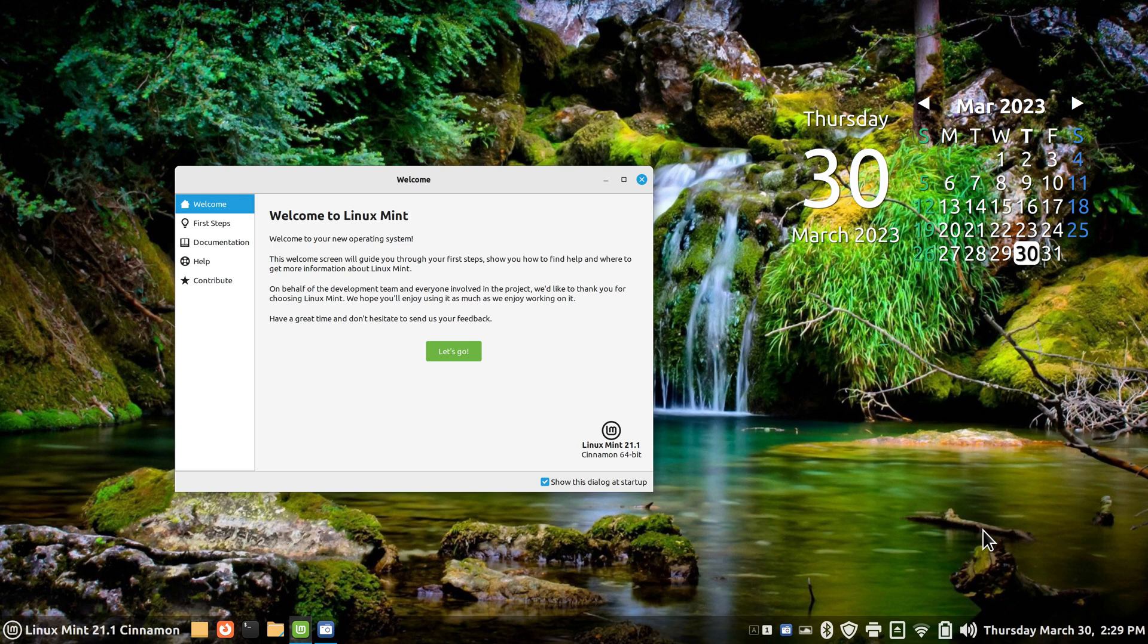Hello folks and welcome. Linux Mint 21.1 Cinnamon. I'm going to talk about sound today, something that pertains to sound.